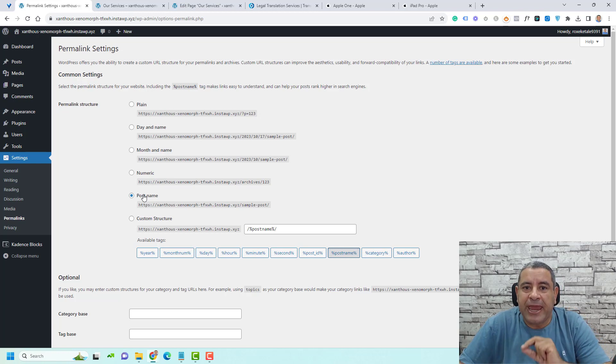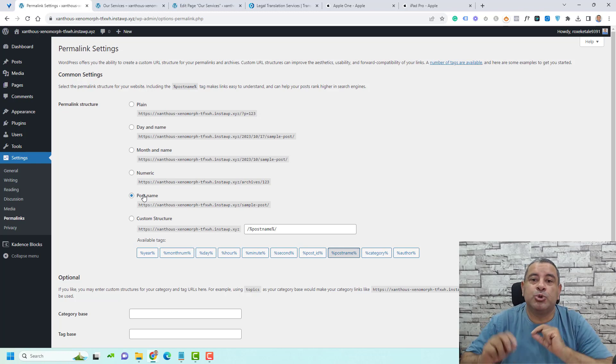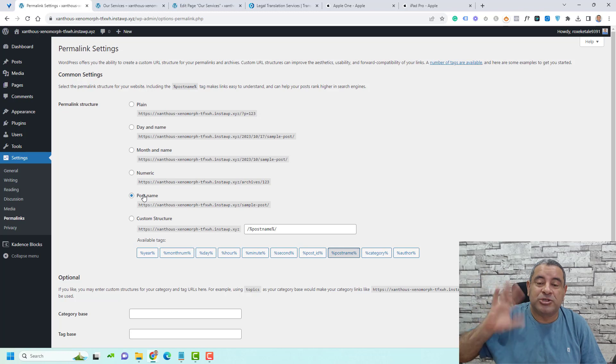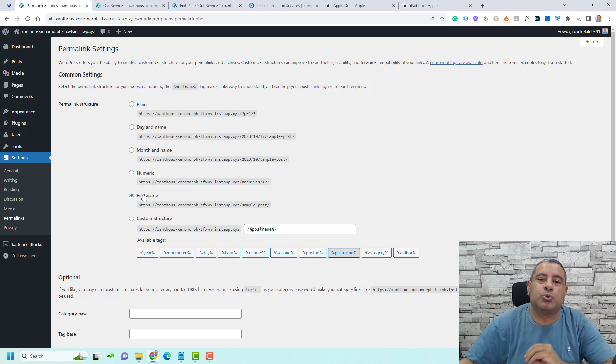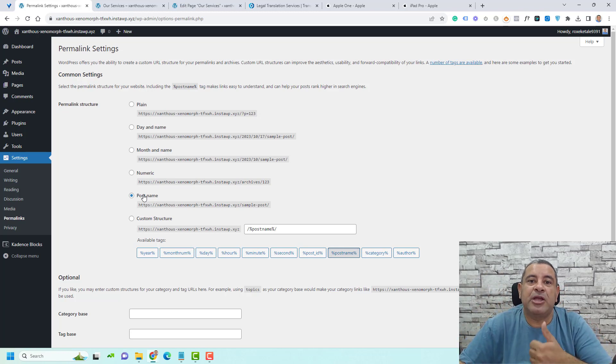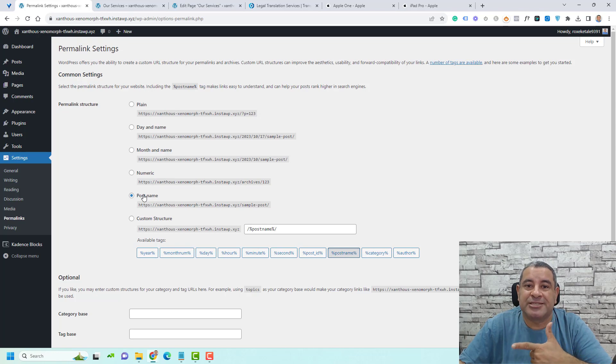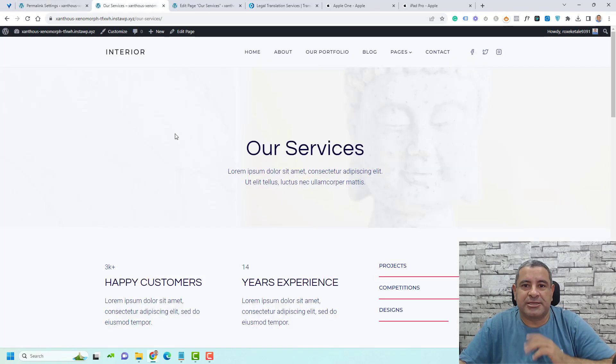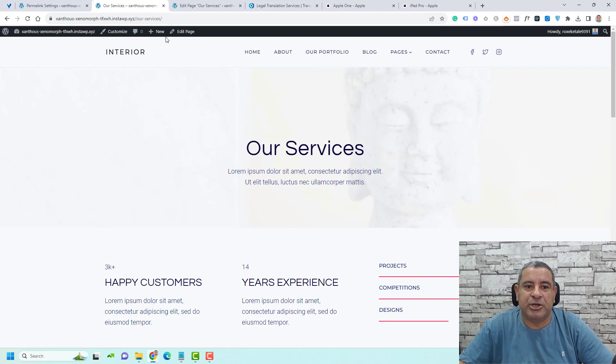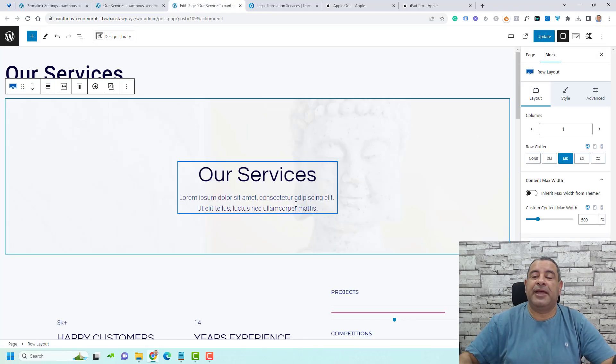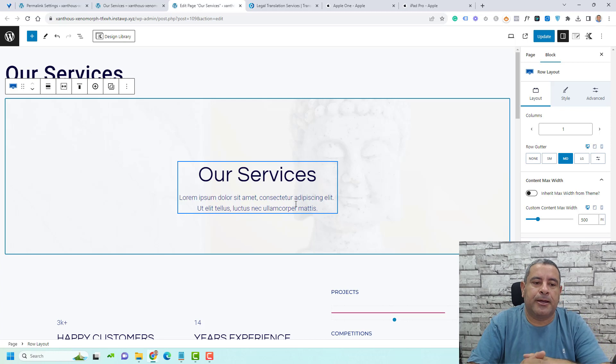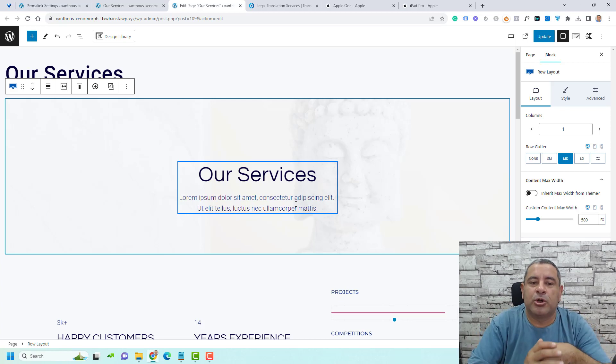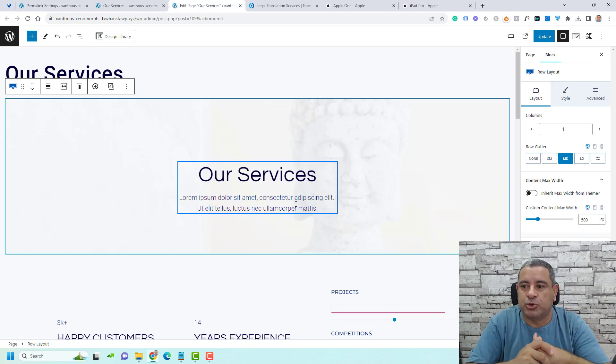If you want to change how your slug looks like inside your WordPress website, you need to go to your page or post that you want to change its slug. For example, if we go to this WordPress page, which is our services page, and we click edit page, this is the editor of the page and I'm using the default WordPress block editor.